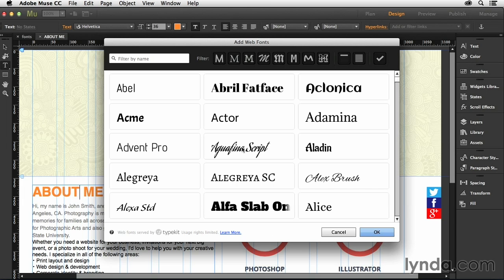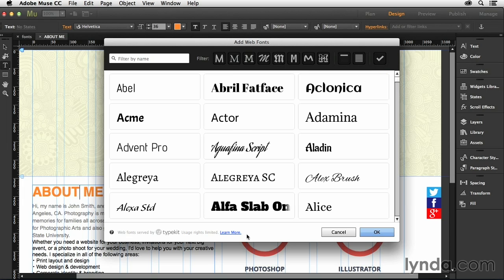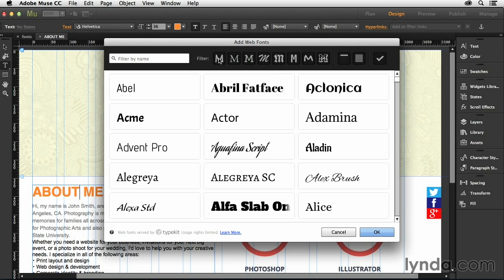Inside of this dialog box, we have the ability to filter out the types of typefaces that we're looking for. And then underneath, you'll see results based on those criteria that you enter. So, for instance, let's say that I wanted to see only the sans serifs.